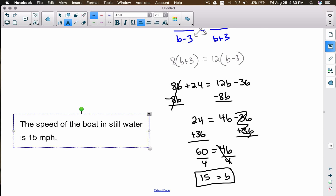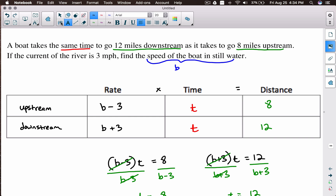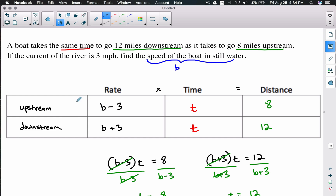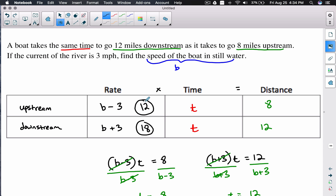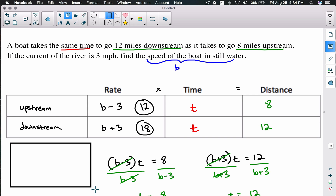We can check this. If b = 15, then the speed upstream is 15 - 3 = 12 miles per hour, and the speed downstream is 15 + 3 = 18 miles per hour. The speed of the boat in still water is 15 — that's the answer. Now let's verify that the times work out.